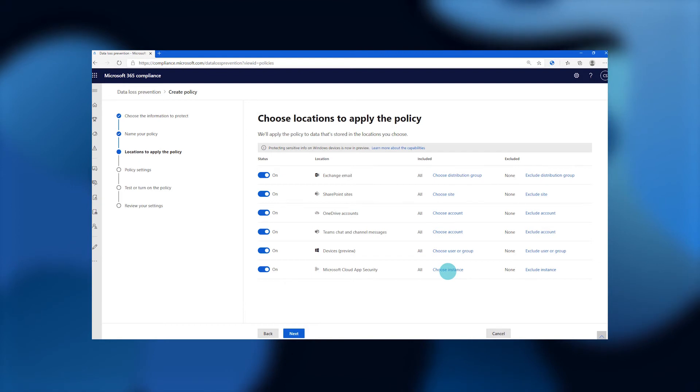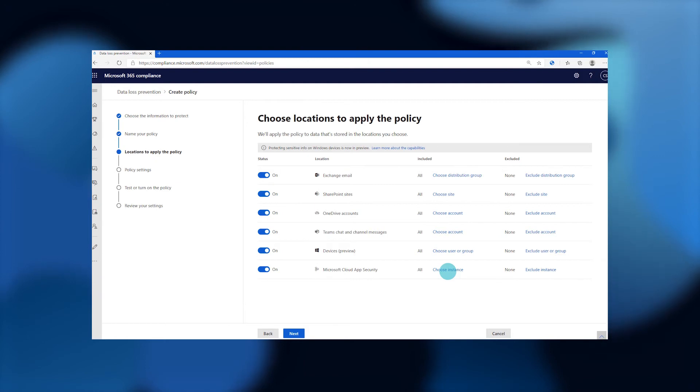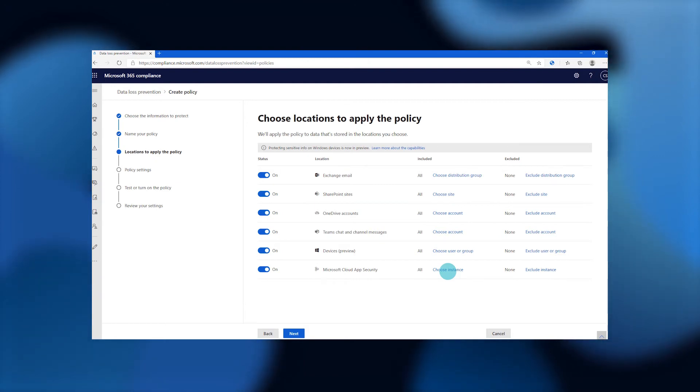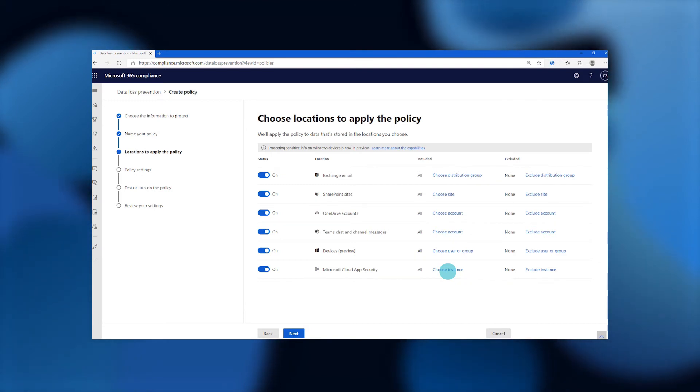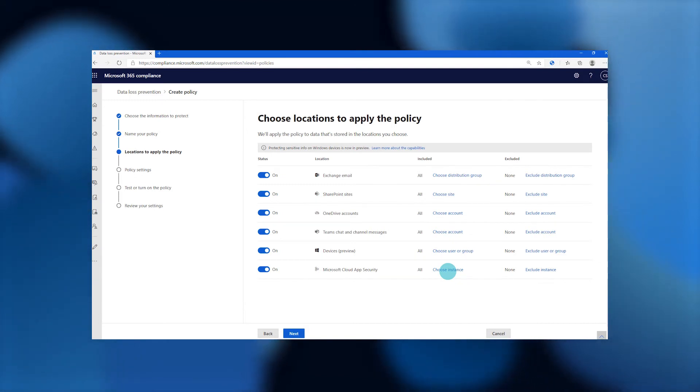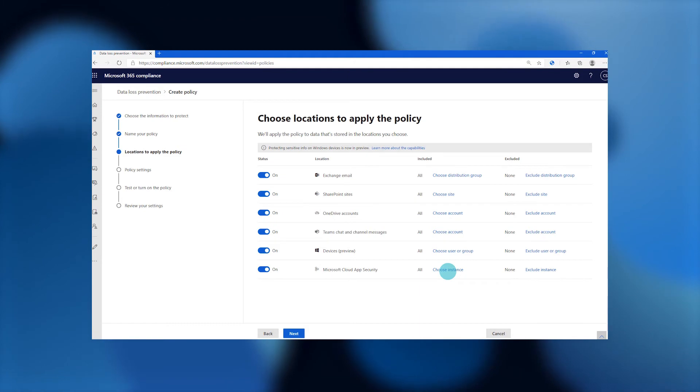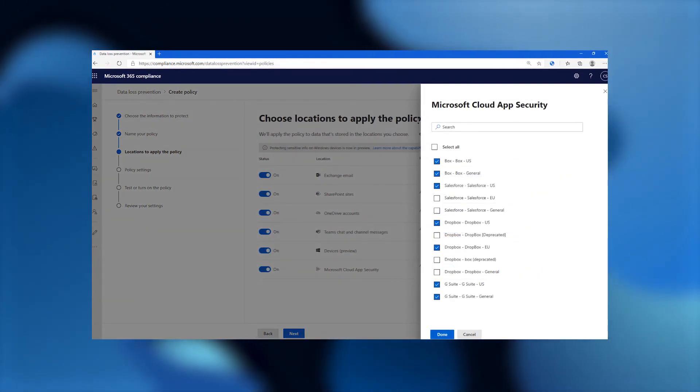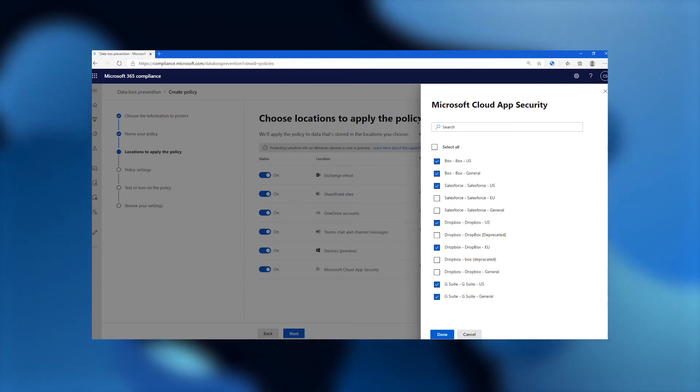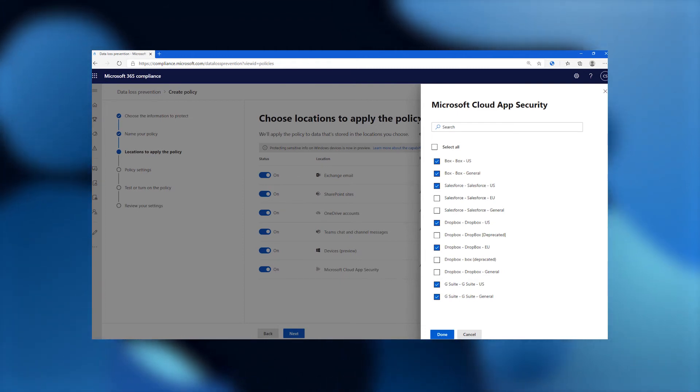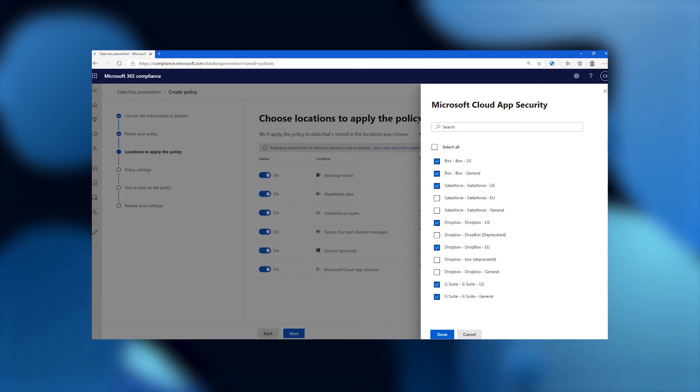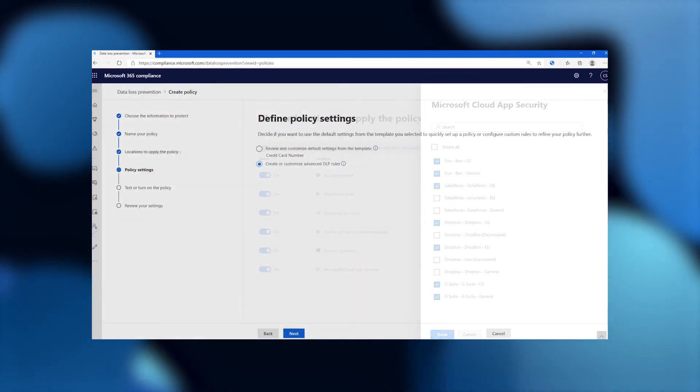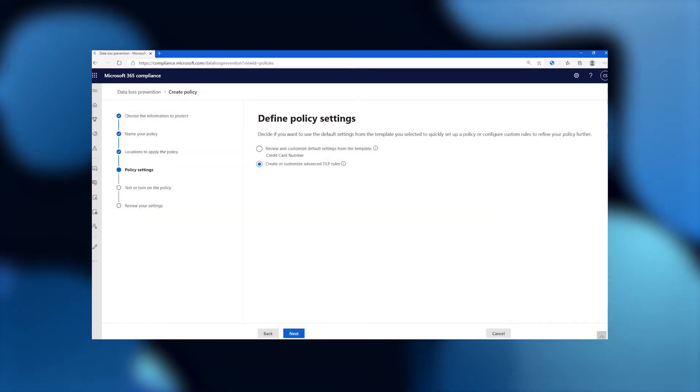Here's where you're seeing all the locations that the admin can deploy this policy to, and you see the breadth of it. In one place, you can configure policy for Exchange, SharePoint, OneDrive, Teams, devices, and Microsoft Cloud App Security. Let's dig into Microsoft Cloud App Security and you can see the specific applications and they can choose which applications they want to apply that policy to. Once they've done that, they're going to define the specific settings for each of those locations.